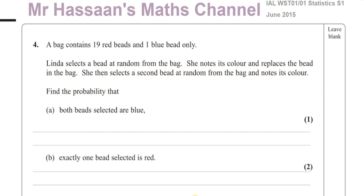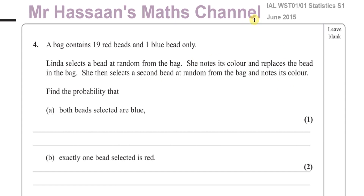Welcome back, this is Mr. Hassan's Math Channel. I'm now answering question number 4 from the June 2015 International A-Level at Excel's S1 Statistics 1 paper.